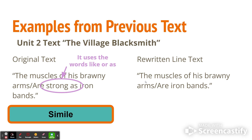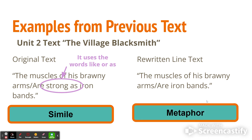But if you wanted to rewrite that and turn that simile into a metaphor, you simply would say: 'The muscles of his brawny arms are iron bands.' It is not a comparison — it's not saying his arms are like iron bands. It's saying they literally are iron bands.